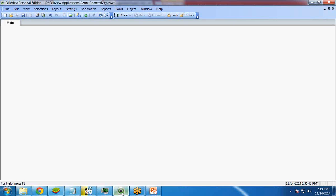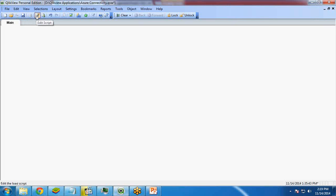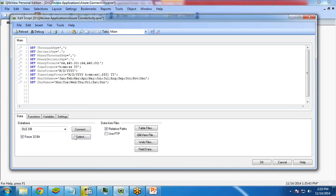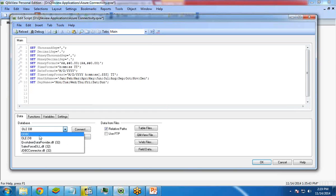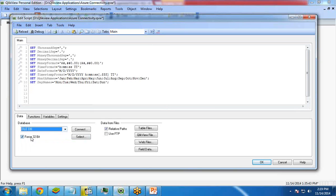I will copy this, open QlikView, create a new QlikView document, go to edit script. Here, what you have to do is you have to choose OLEDB as a database connector. Click on connect.